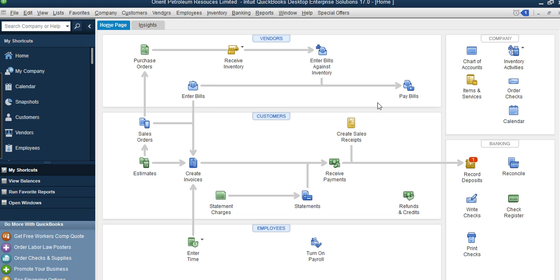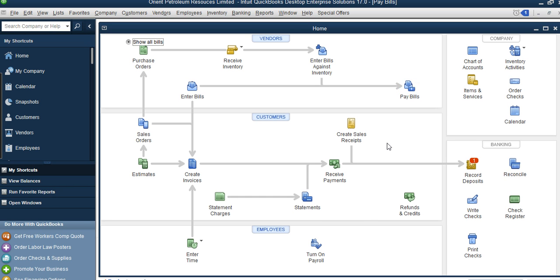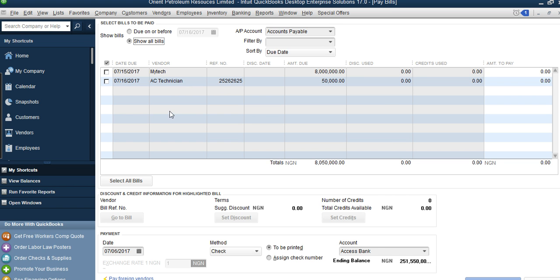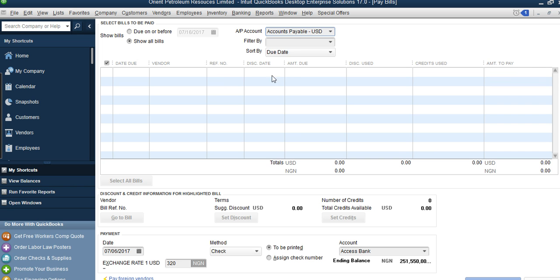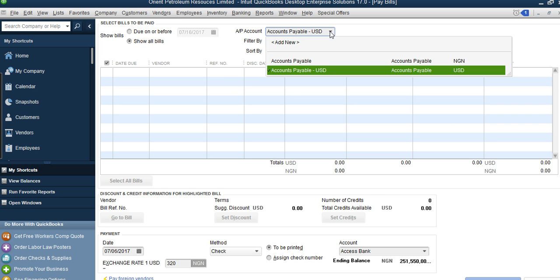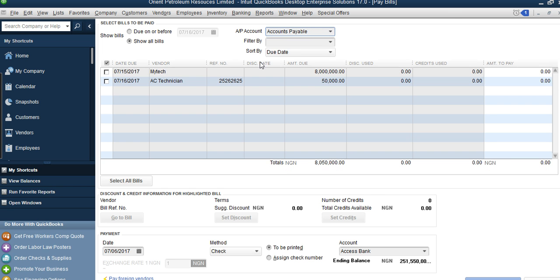When you go to Pay Bills, you can see all the people you are owing — including the initial setup vendors like My Tech, and the new AC Technician we just added. It shows all outstanding payables. If you have contractors you owe in dollars, you can filter by currency here as well, though the dollar setup will be handled separately.